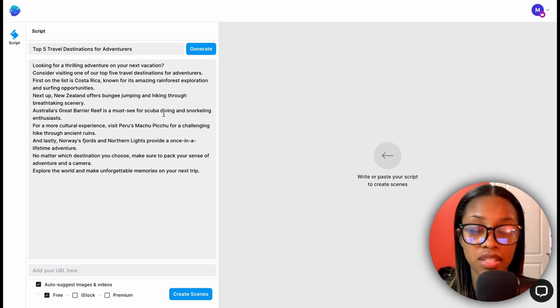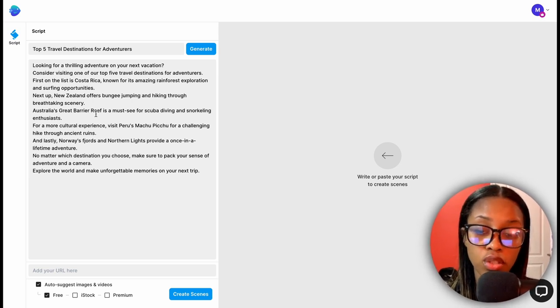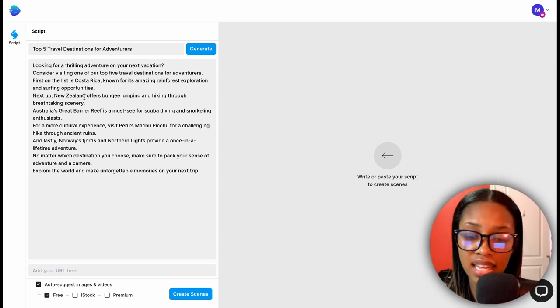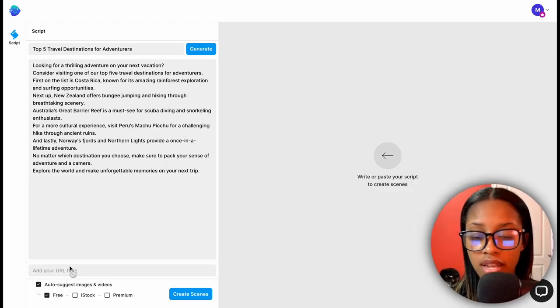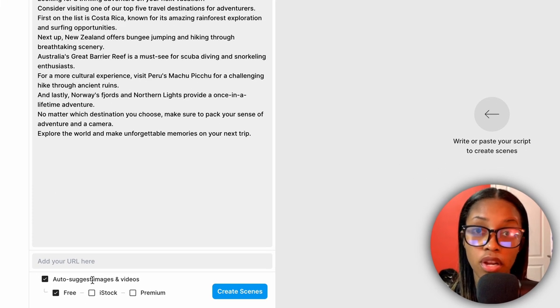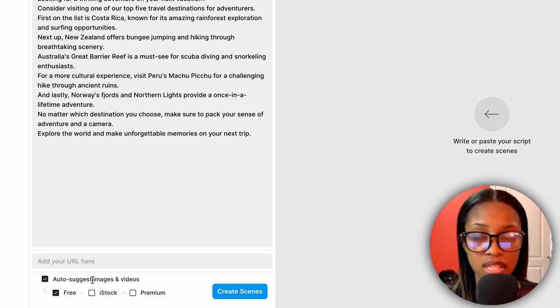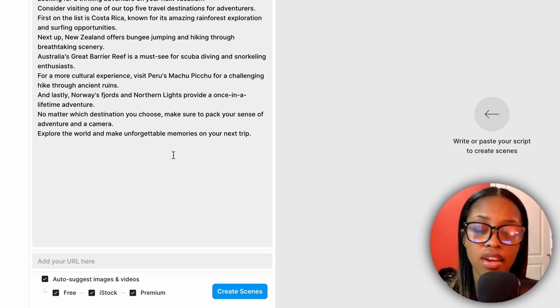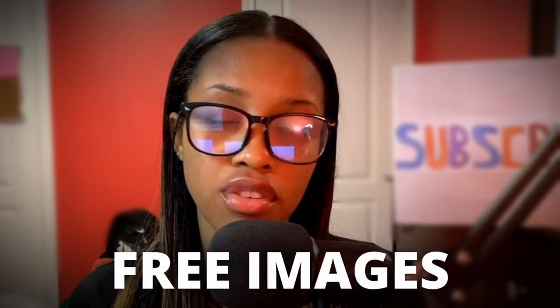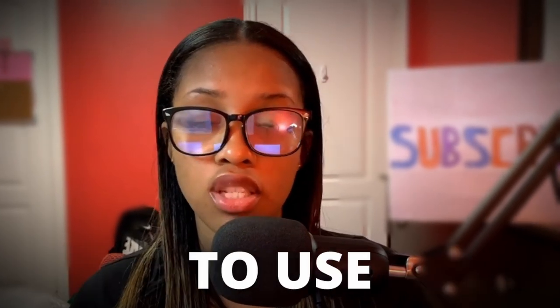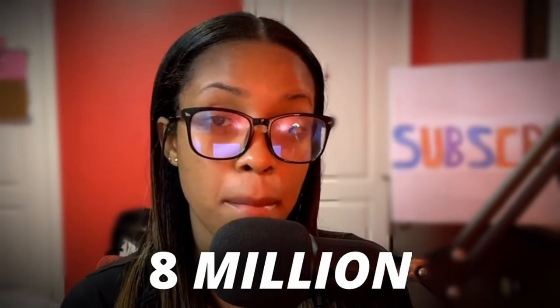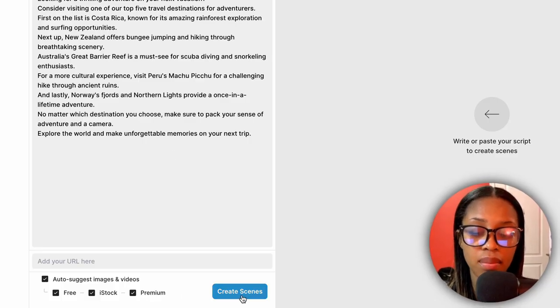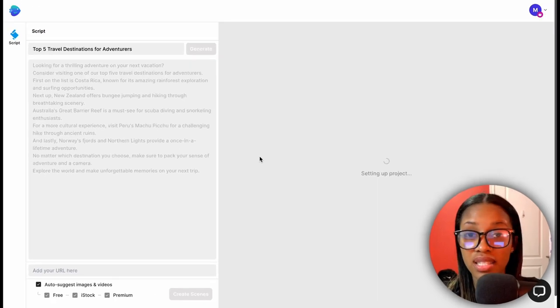Within a couple of seconds your script is already generated. Read through it, make sure it makes sense, and make sure it delivered on what you requested. Then at the bottom, make sure 'Auto Suggest Images and Videos' is enabled and also click 'iStock' and 'Premium' — you want to give the AI the opportunity to use all clips available to it, which in this case is over 8 million. Once done, click 'Create Scenes.'